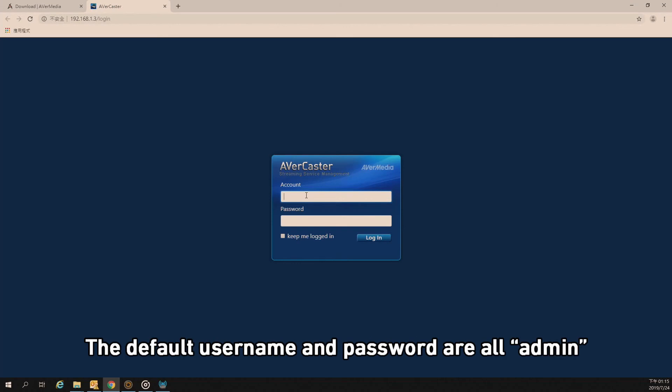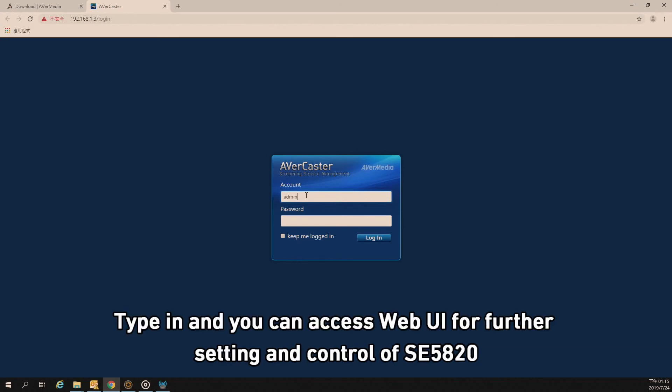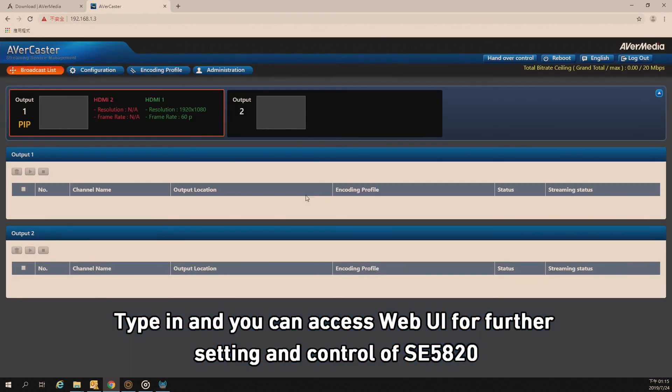The default username and password are both admin. Log in and you can access WebUI for further settings and control of SE5820.